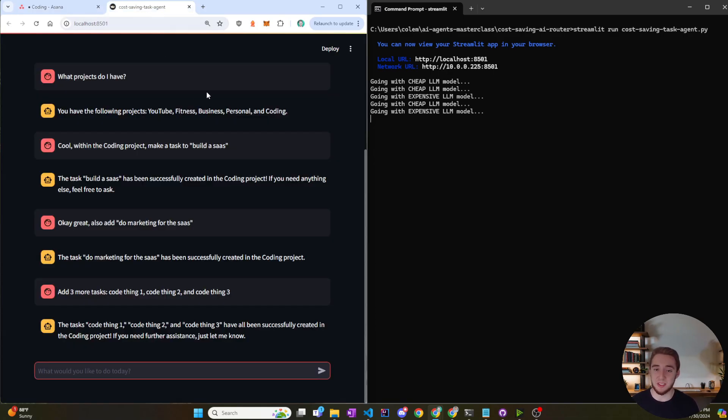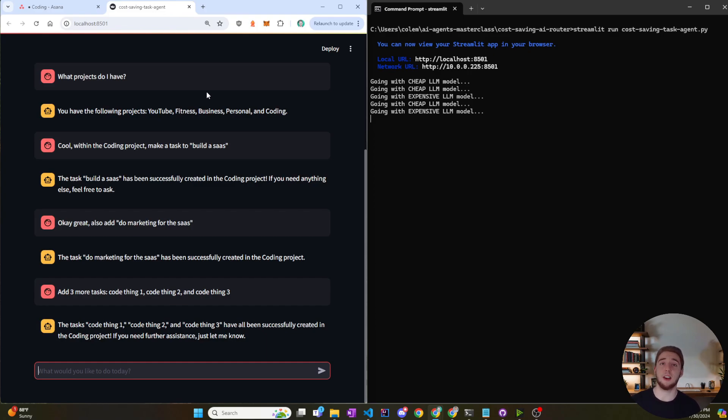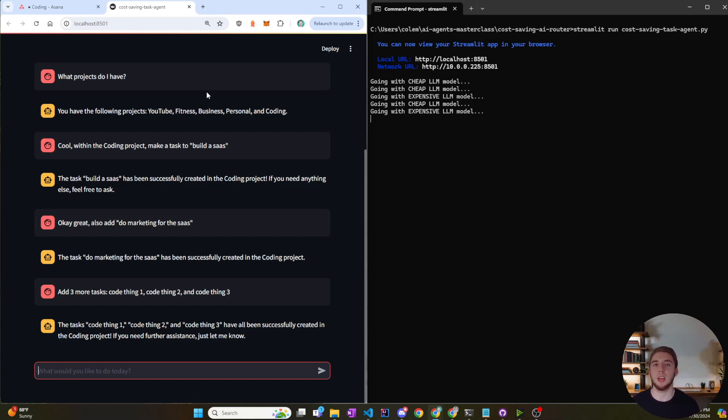But that is actually it. It's definitely working well. You can always adjust the AI router prompt if things aren't working exactly as you want. So if there are more complicated requests going to the cheap model or vice versa and you don't want that, always change the prompt. Feel free to play around with that. But this is working great.